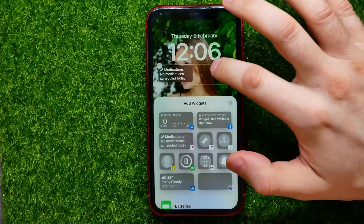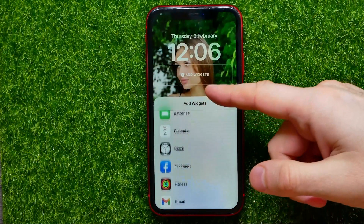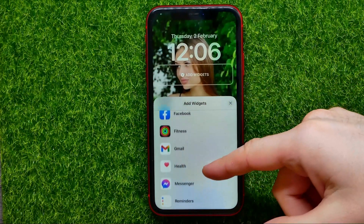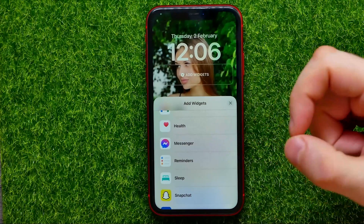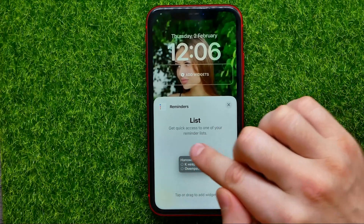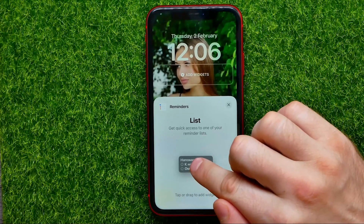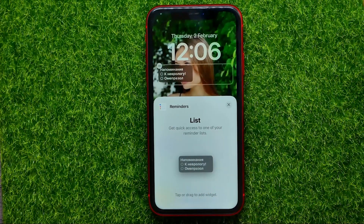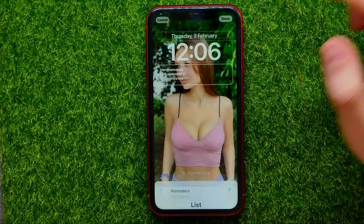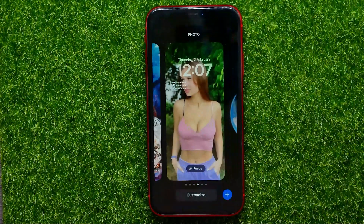On that step you can first remove some widgets if you want, and then just scroll down until you find Reminders. Now you are able to add that Reminders widget to the lock screen just by tapping on it. Then you can tap somewhere here and hit Add, then Done.